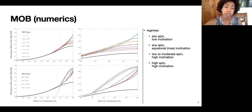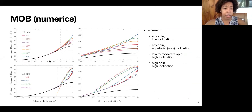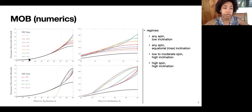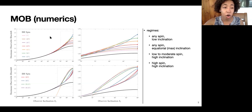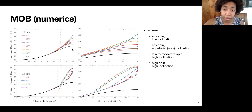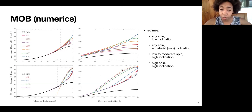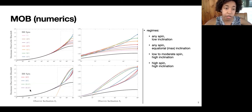Here are our numerical results. On the horizontal axis I have the observer inclination, on the vertical axis the MOB value, and in different colors the MOB for different spins. The top panel shows the spins listed on the right-hand side, with the right panel being a zoom-in of a specific area. The bottom panel shows the same but for higher spins.